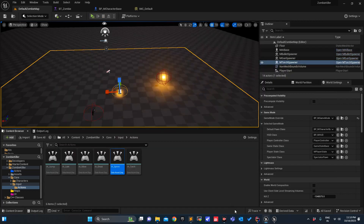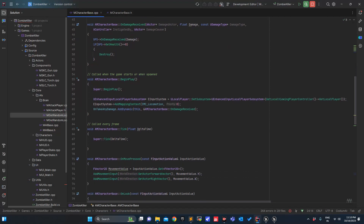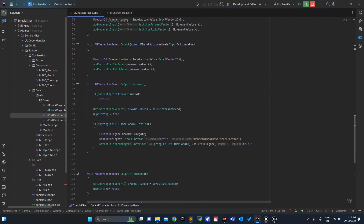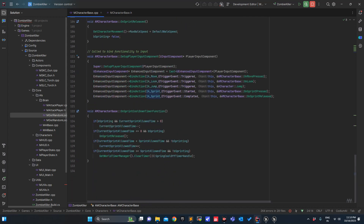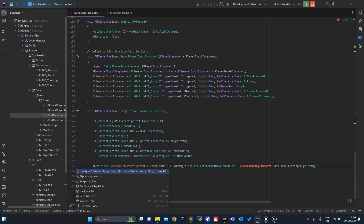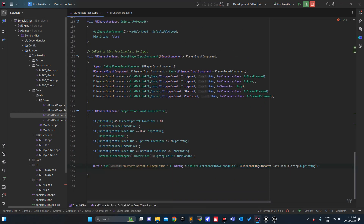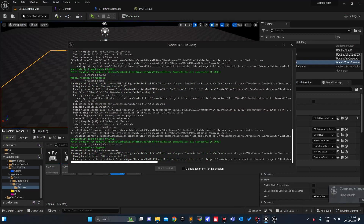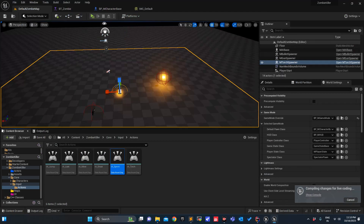I'm letting go, pressing again — I'm able to run, but after some time it decreases my speed. Just to visualize it, let's print some value. In the cooldown function let me print the CurrentSprintAllowedTime. By default it was five.